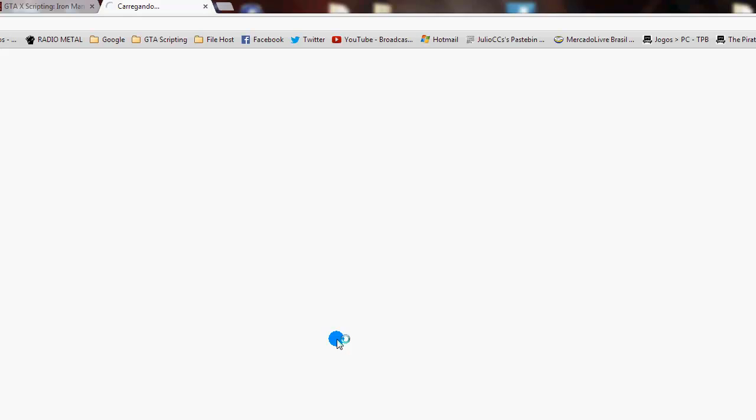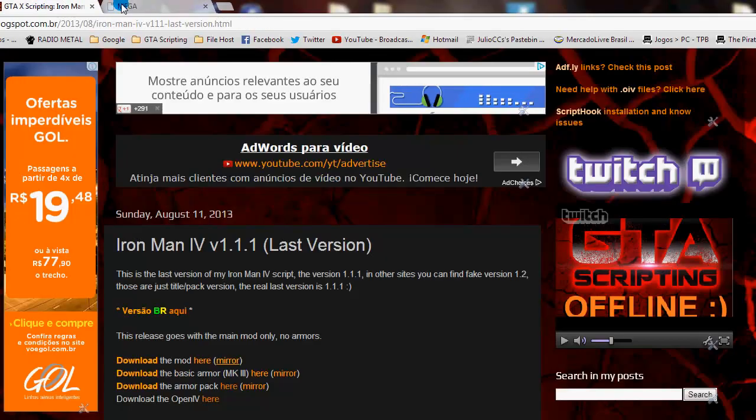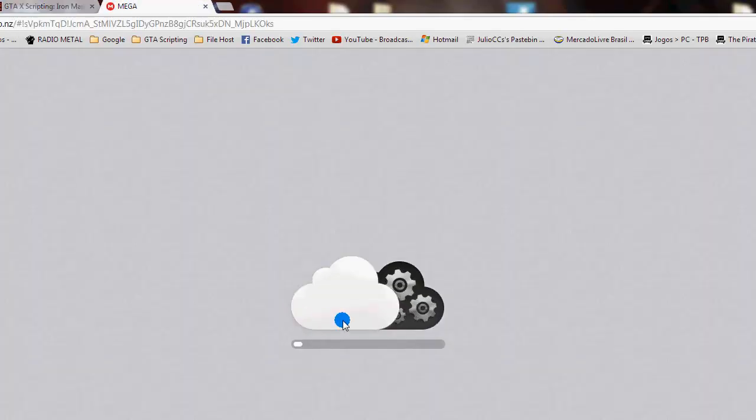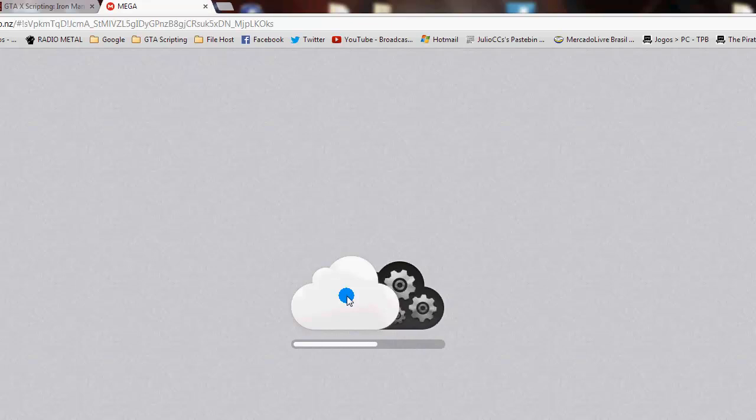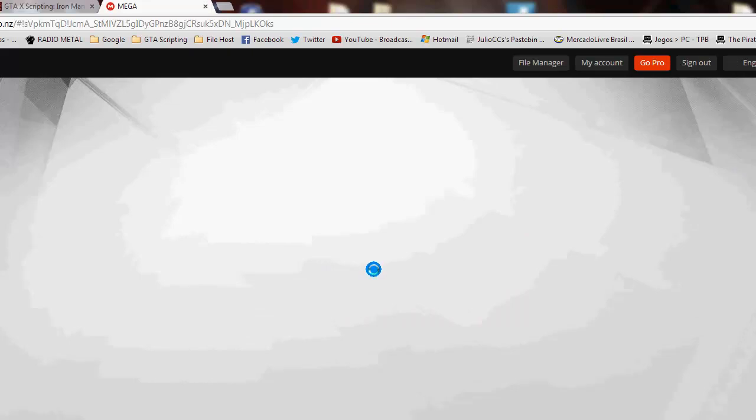The OpenIV package file, so we need to use OpenIV package installer to install this file.